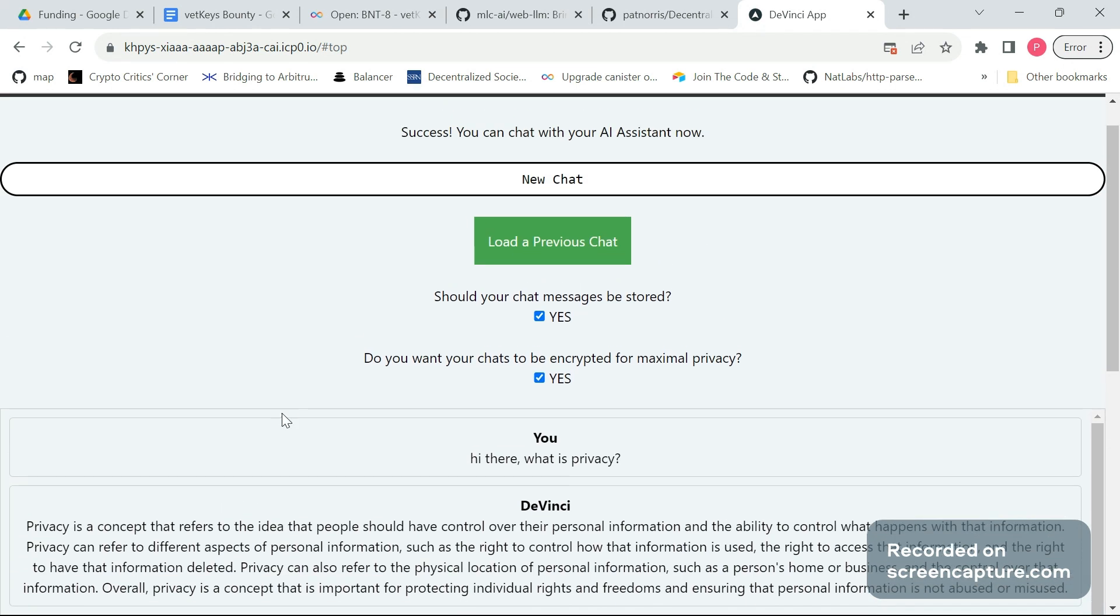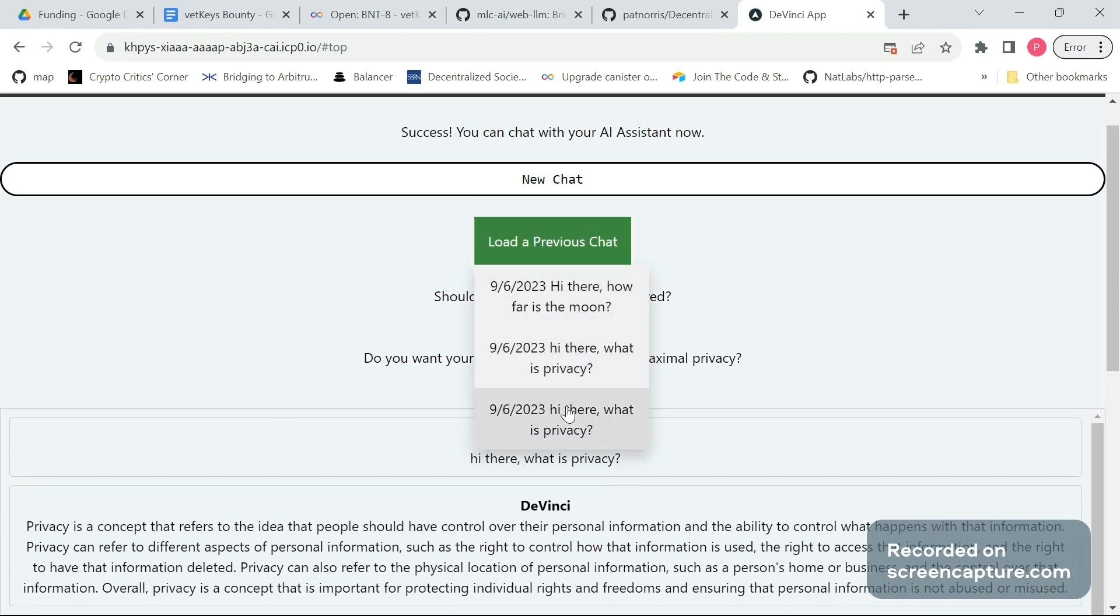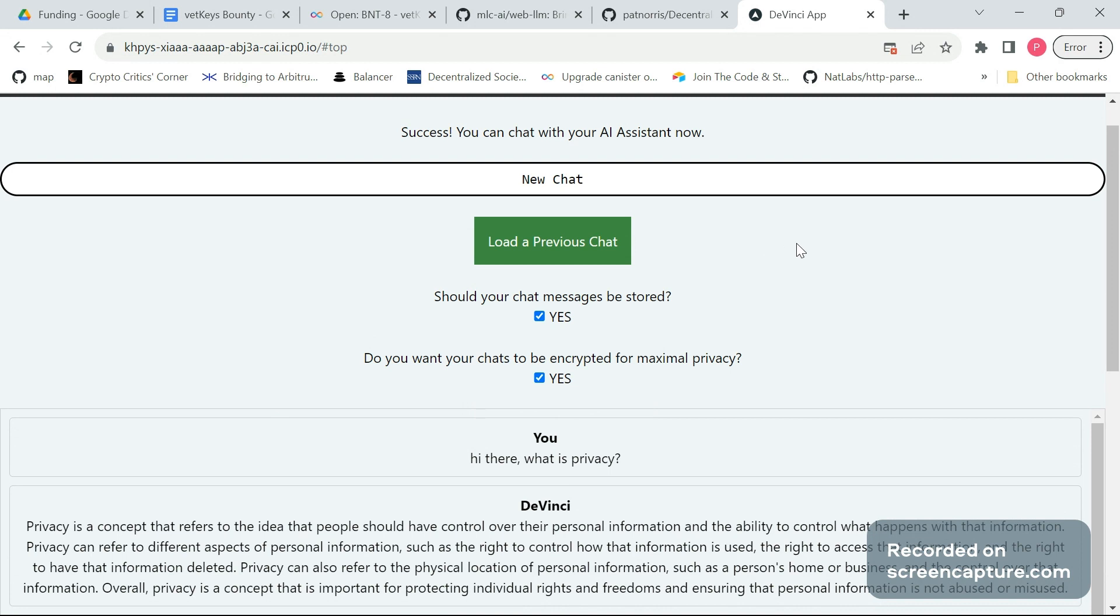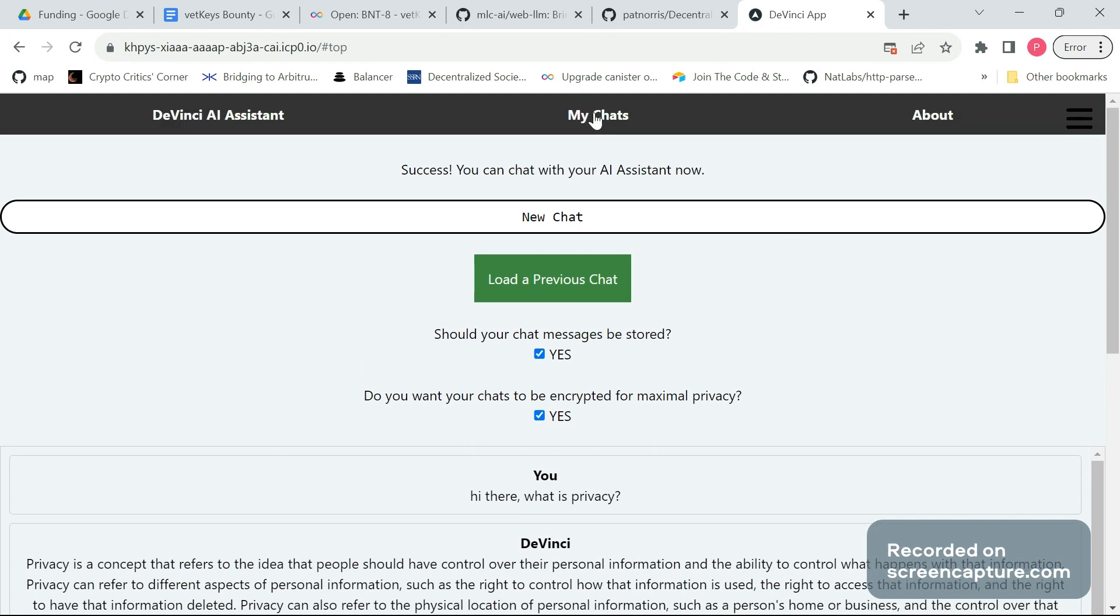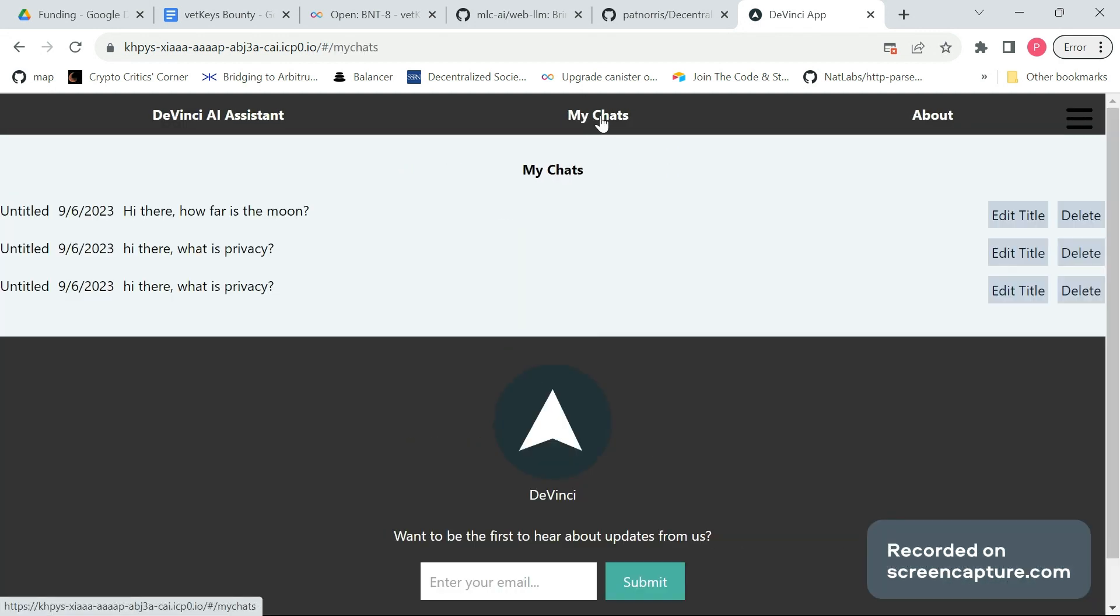As well as when we load a preview here. And also when we go to my chats, we can see these preview messages. They first are being encrypted before they are being displayed.